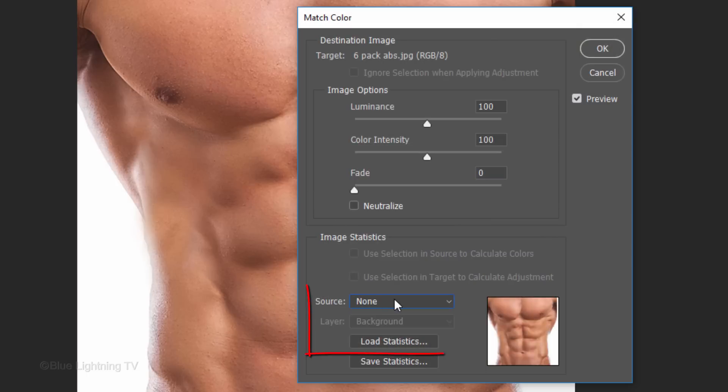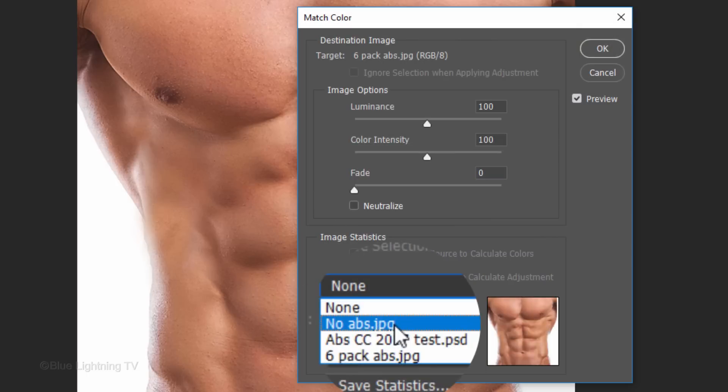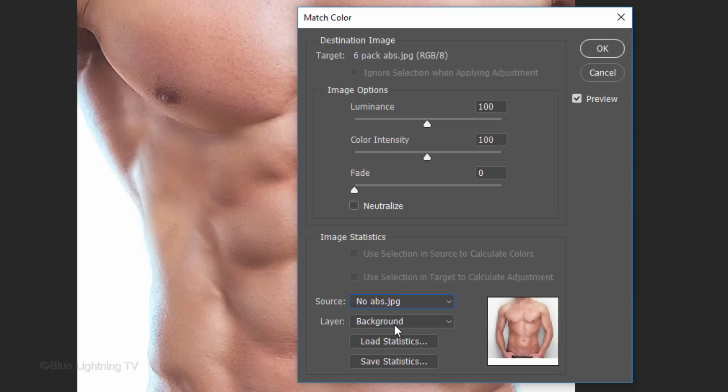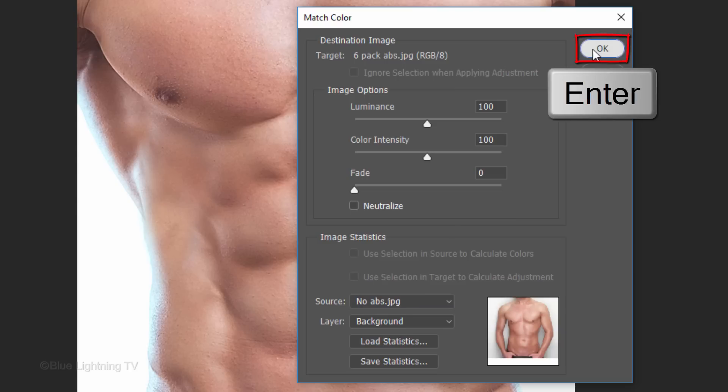For its source, click No Abs, assuming you're using the same images I provided. Then, click OK or press Enter or Return.